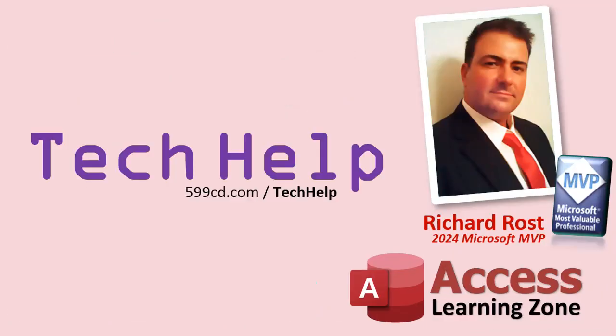So that's it. Once again, my name is Richard Rost. Thank you for watching this video brought to you by AccessLearningZone.com. I hope you enjoyed. I hope you learned something today. Live long and prosper, my friends. I'll see you next time.